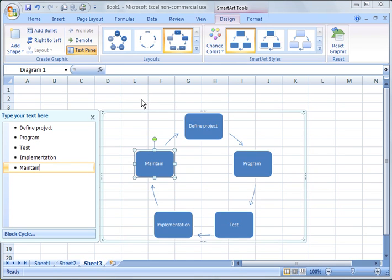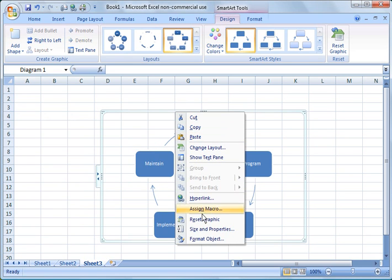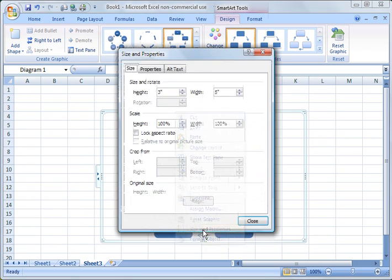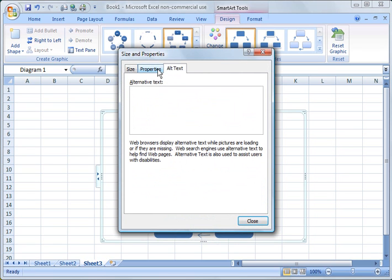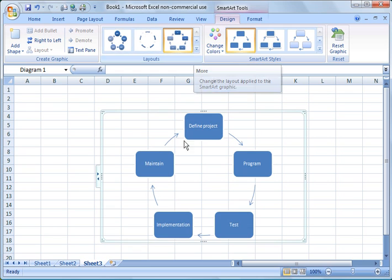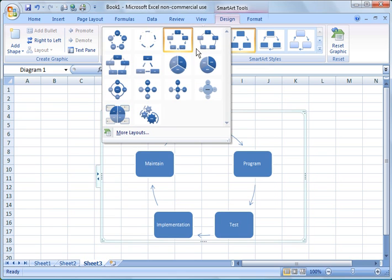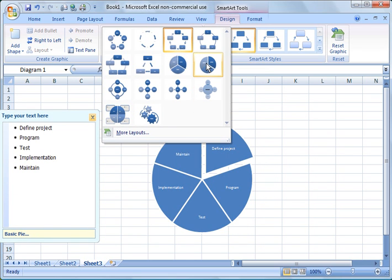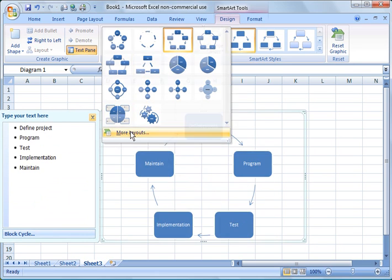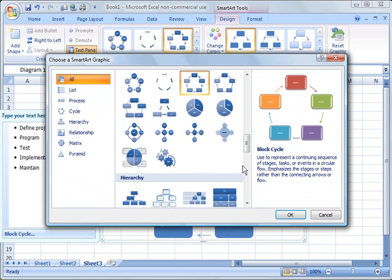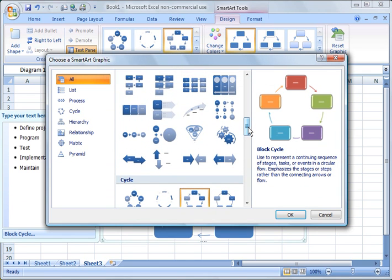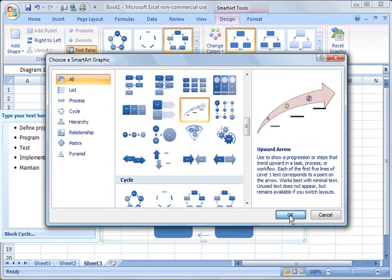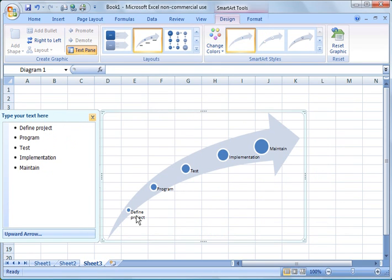And now another great thing that you can do here is I'm going to close this out. Let's do size and properties. Actually, I'm not going to do that. I'm going to go to SmartArt Tools. And I'm going to change the layout. So what I want to do is instead of having this in a circular pattern, I'm going to go ahead and click more here. And then you see you can change it to any number of styles. But I'm going to click more layouts. And I'm going to scroll down. And let's try this, this is a nice one. So an upward arrow. And you see what it does.